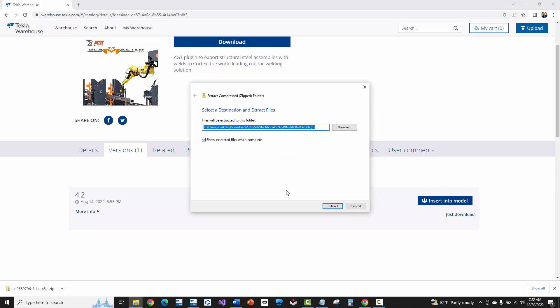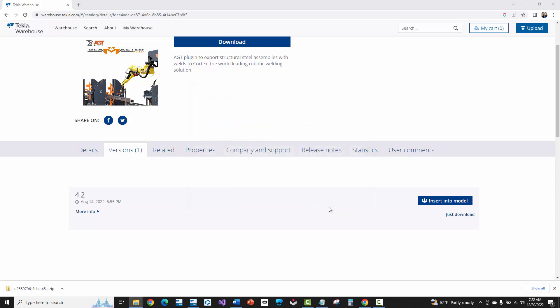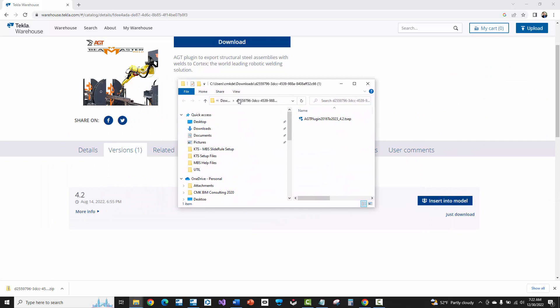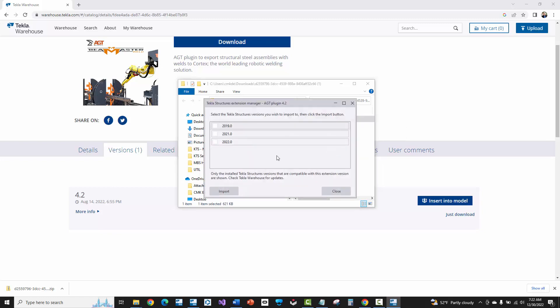So let's just extract this. There's that folder where I just extracted this zip file that downloaded and then you're going to see this TSEP file. TSEP stands for Tekla Structures extension package. If you double click on that, it'll open up the extension manager for Tekla Structures and then you'll select on the version that you want to install this to, press import and then it'll queue that up to be imported.